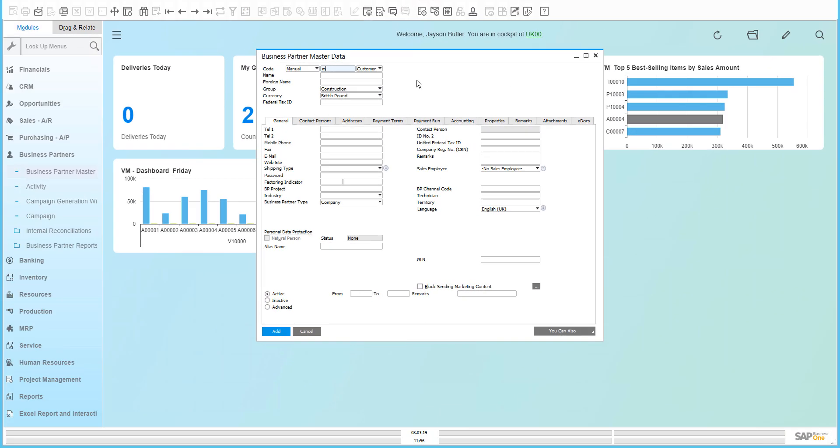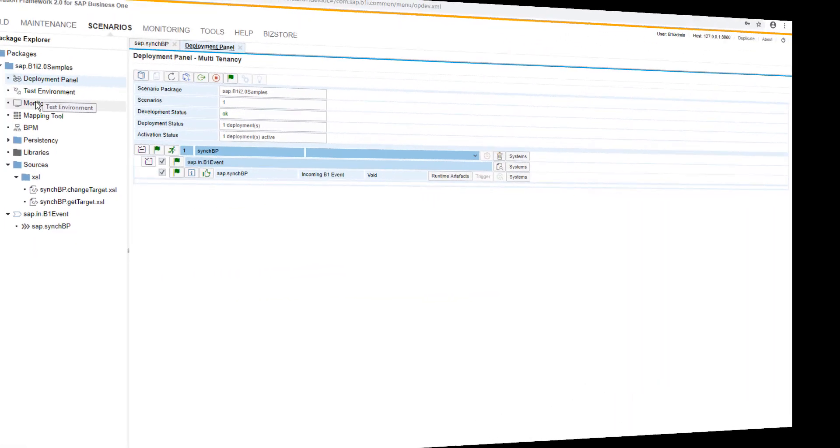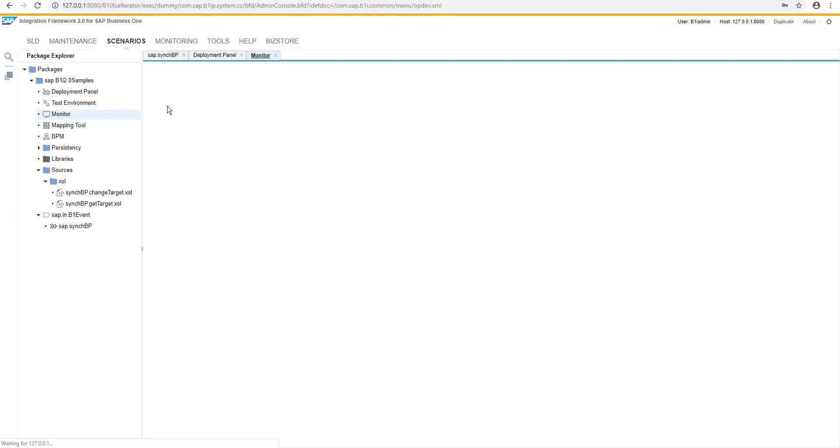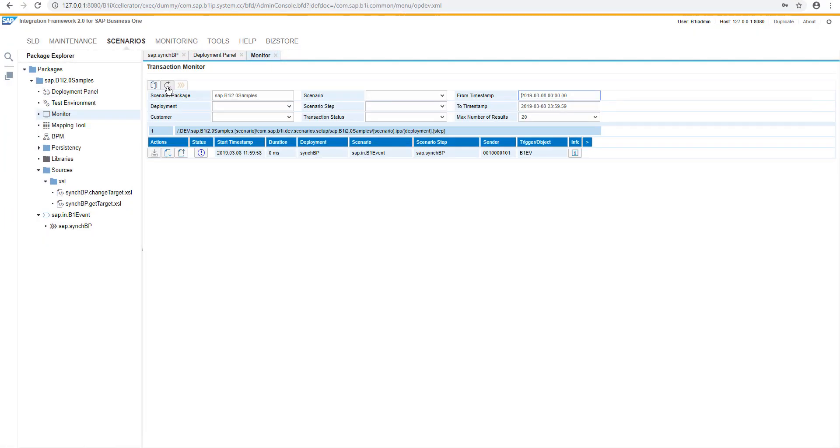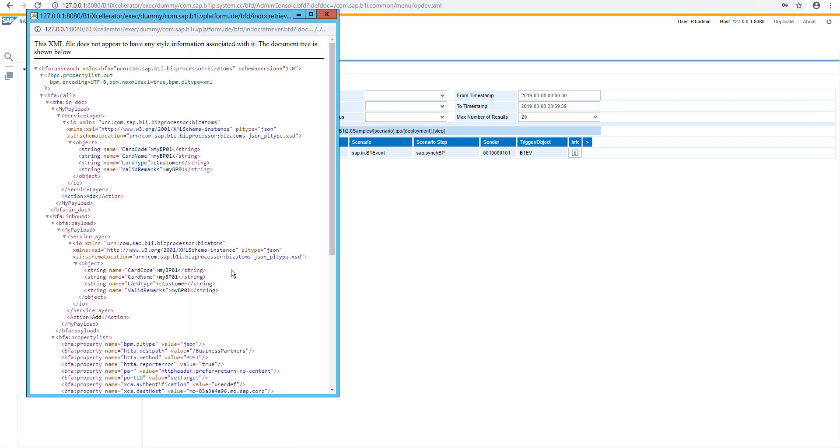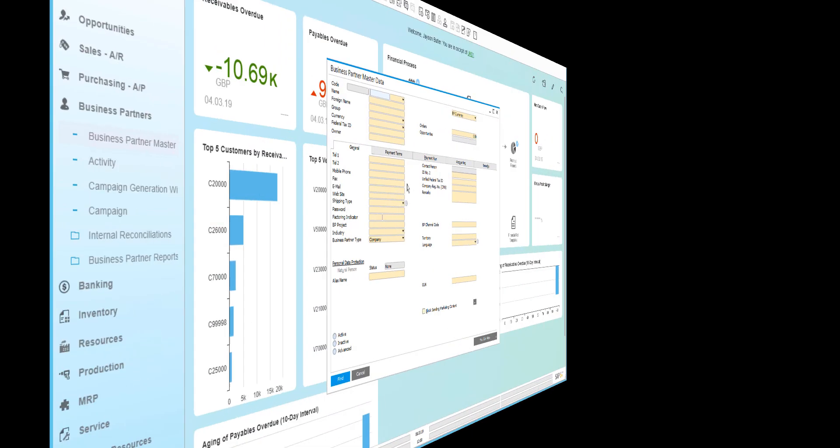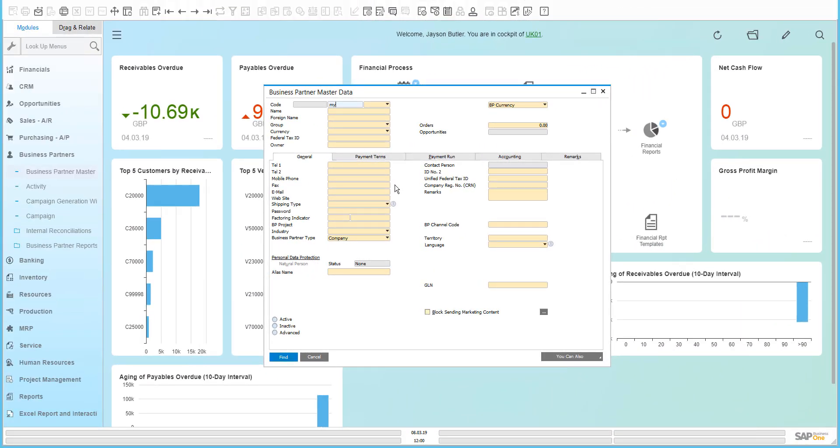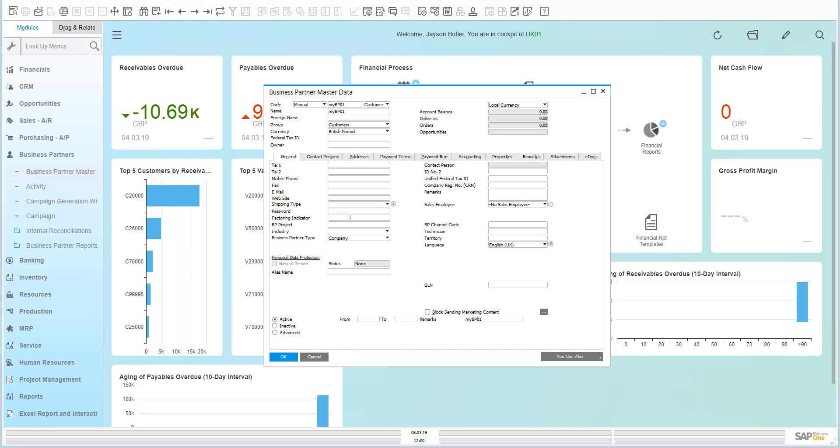Let's create a new business partner master data entry. And in the monitoring section, we should be able to see what happened here. And in the target system in the UK01, you can see the created business partner entry.